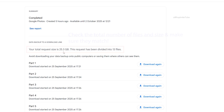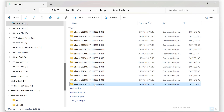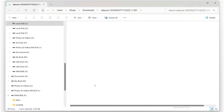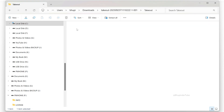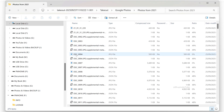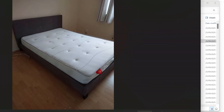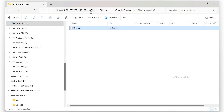Now verify that all your photos and videos are downloaded properly. Double-click to go inside the ZIP folder — there's a folder called 'Takeout,' and inside that is another folder called 'Google Photos,' where you'll see your downloaded albums. Open a few photos and videos to make sure they are downloaded properly.